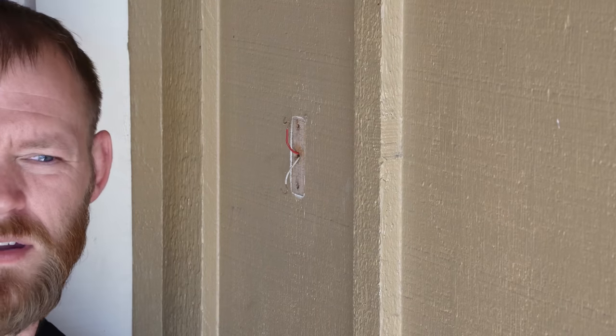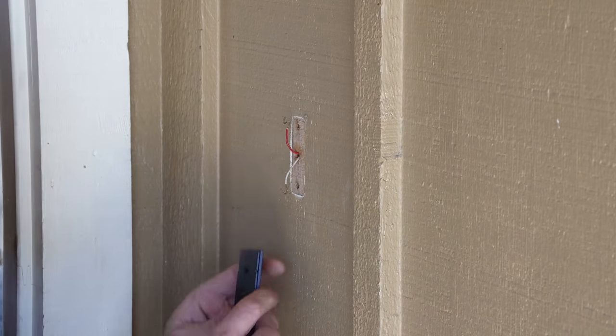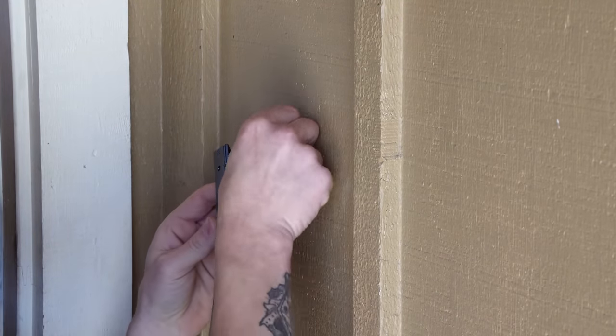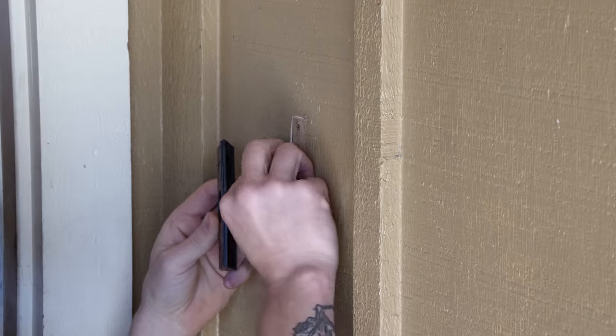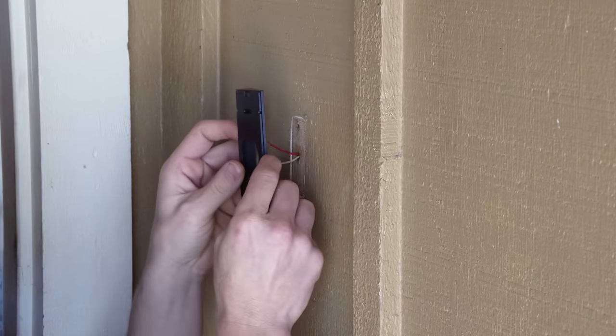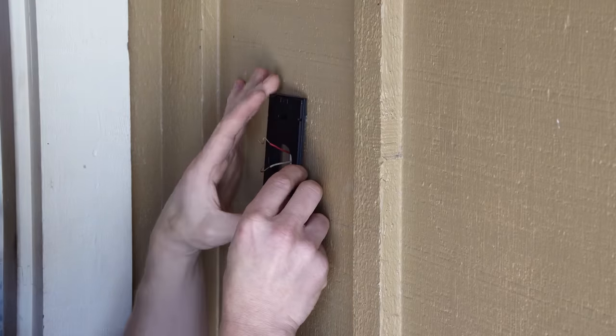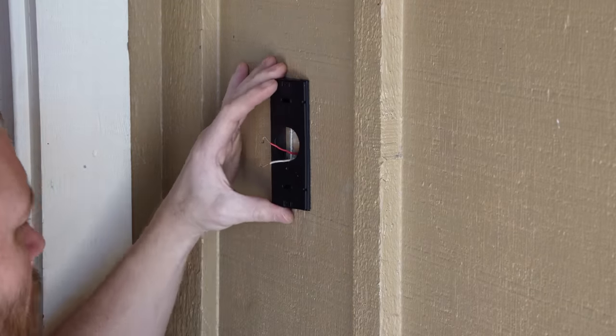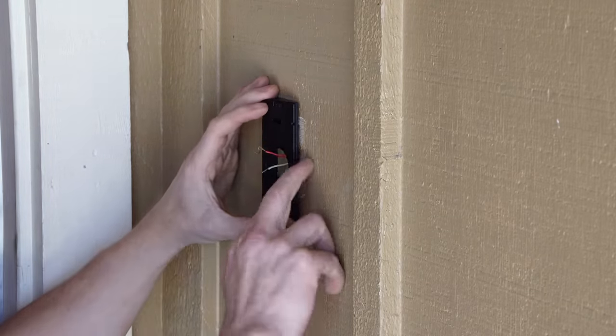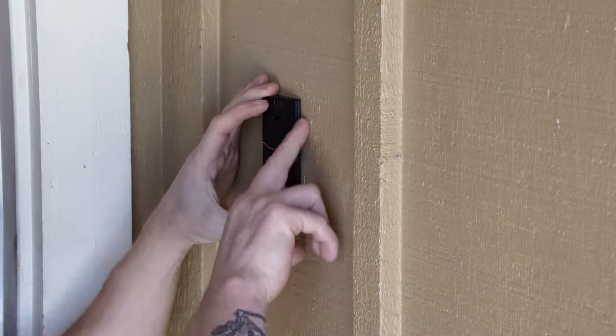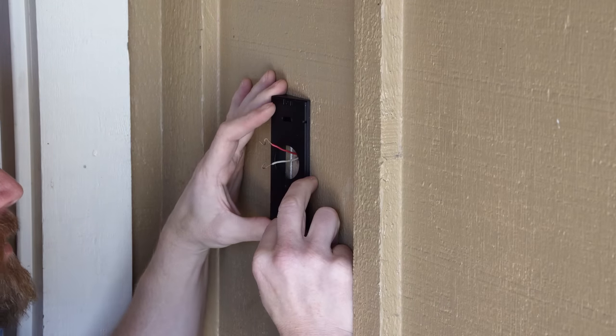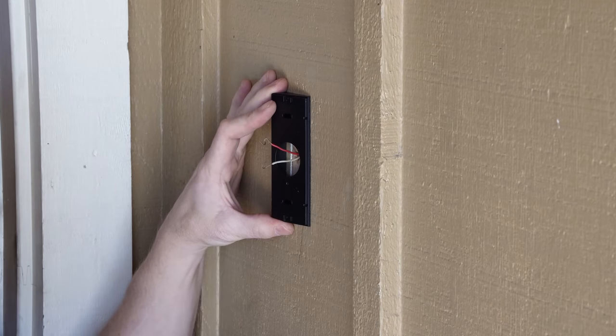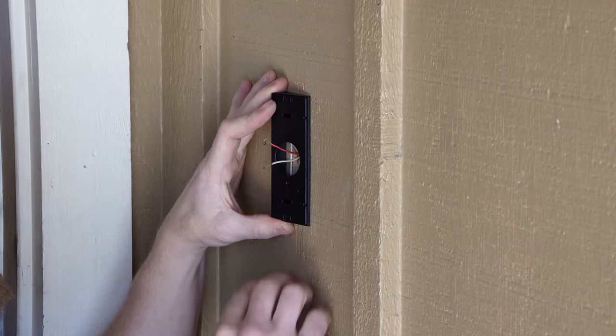So the next thing that we're going to do is put our mounting plate on. We want to make sure that our wires come through our mounting plate. I'm going to make sure that I cover up any of that junk right there. So I'm going to try to just center it over where it was before.